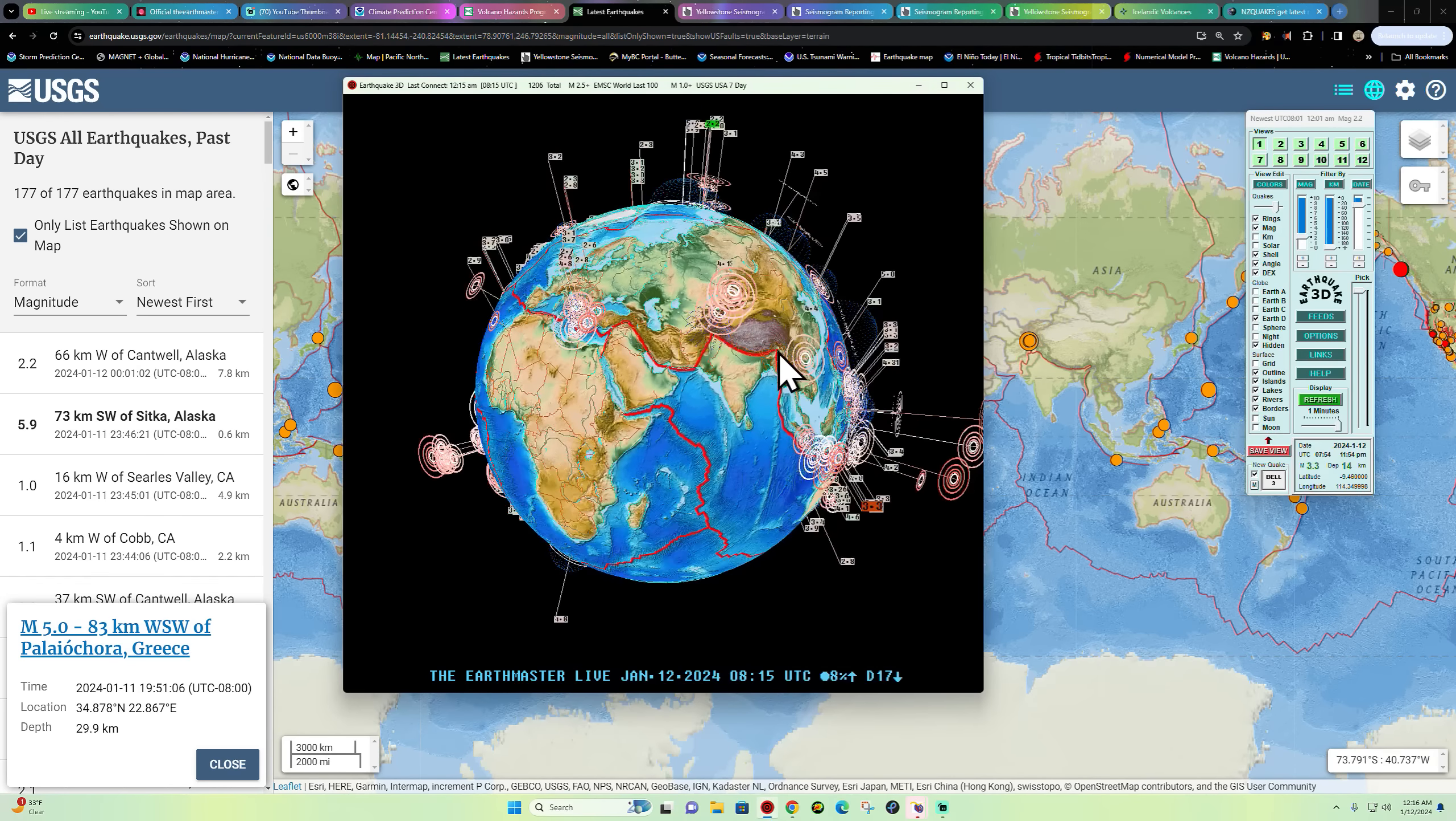As far as the Atlantic Ocean goes, well doesn't look like too much activity stirring up out there aside from way down south. Not a whole lot there across the Iceland area for now.